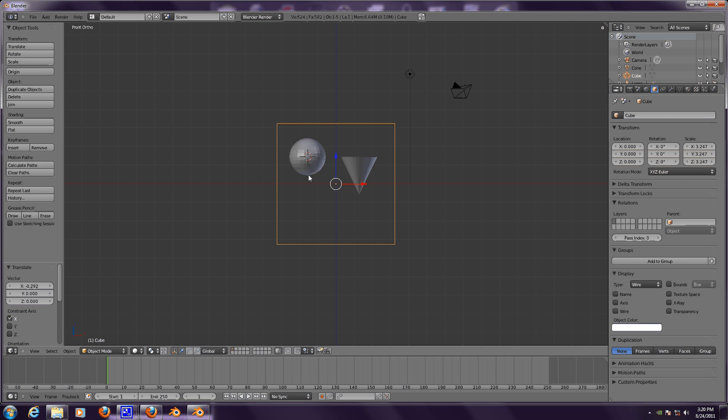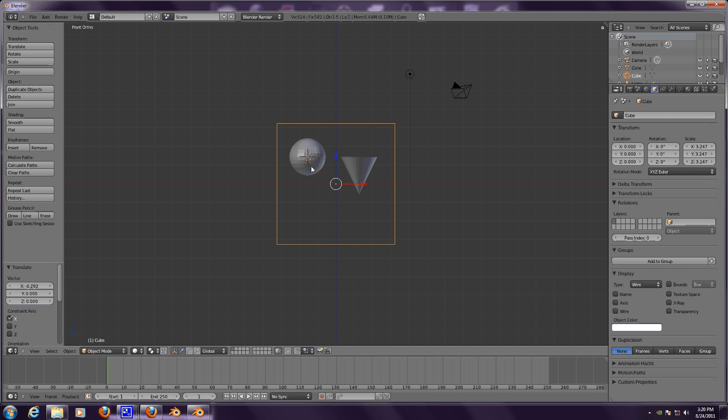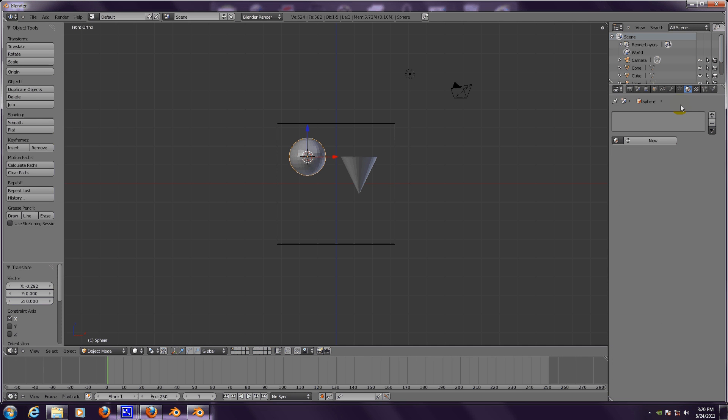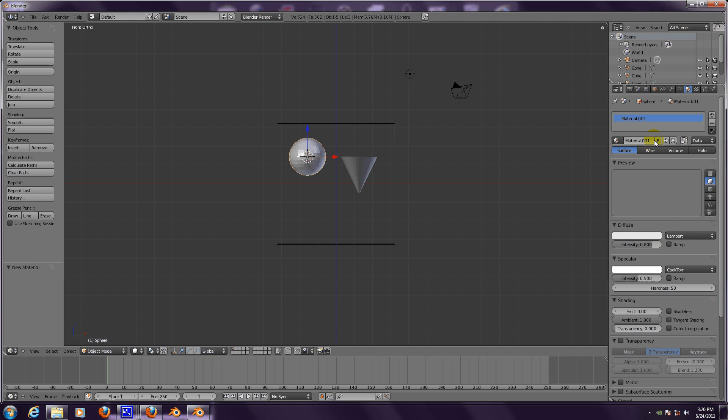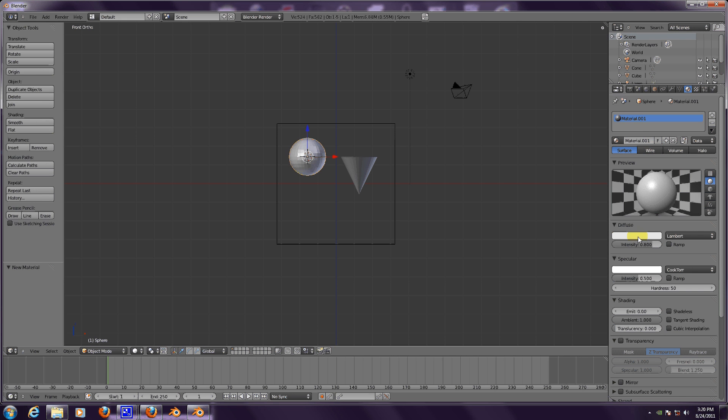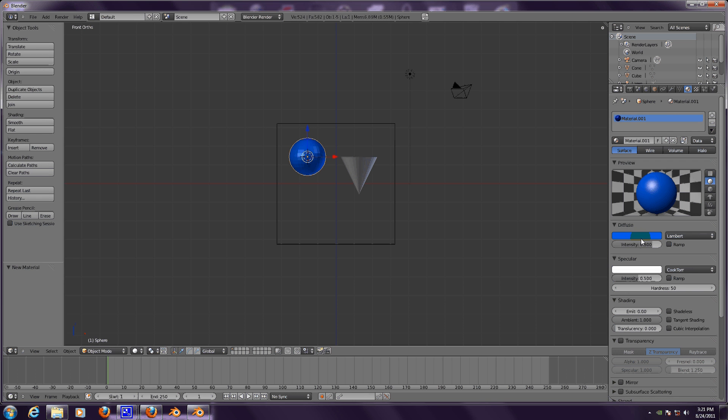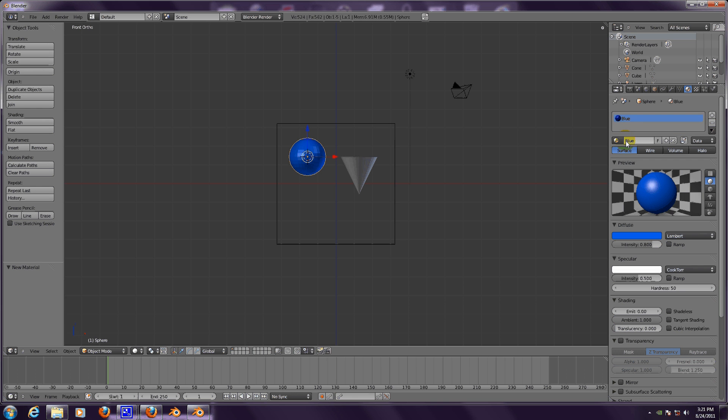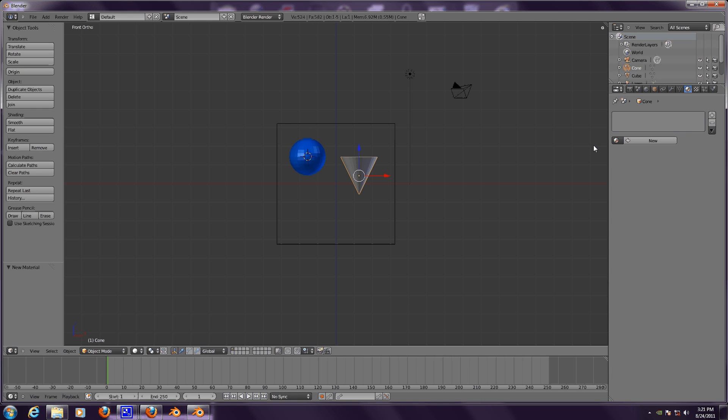Let's change the colors. Let's make this a blue sphere, color blue. Let's make this a red cone.